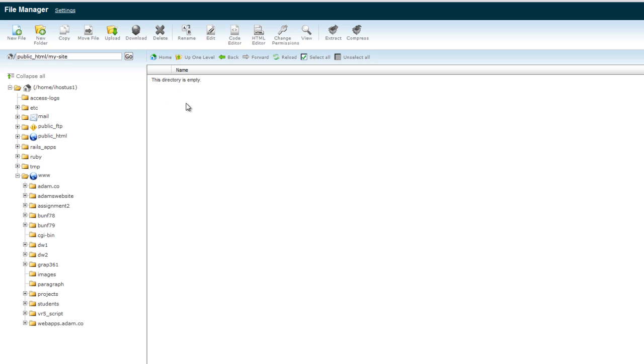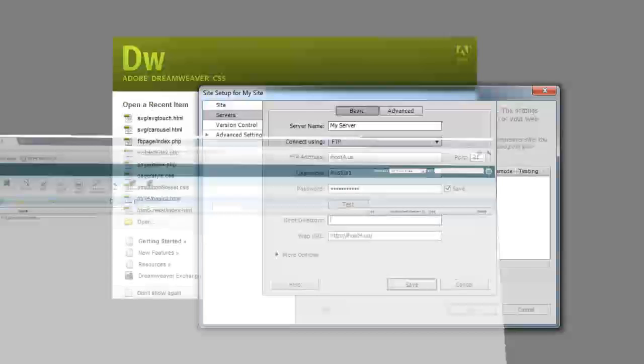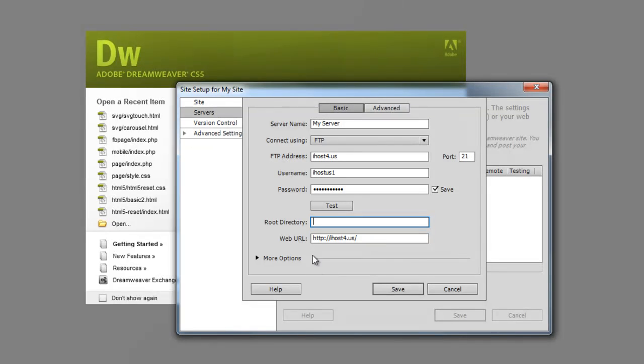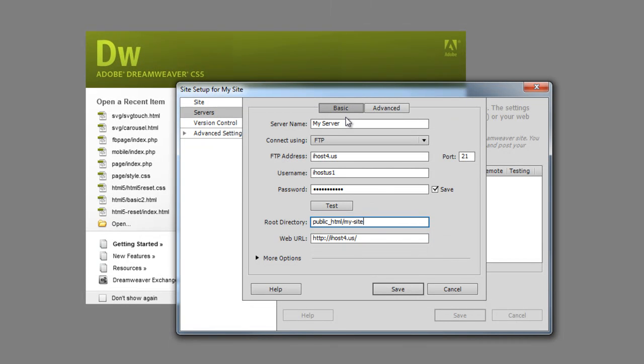So now I have this my-site folder and I'll just click into it here. So it's empty right now, but what I'll do is I'll copy this up in the top corner here. This is the path to the folder on my web host that I can copy. And when I go back into Dreamweaver, for the root directory of my site, I'll just paste that in there. And now Dreamweaver knows that anytime I want to upload files that it will put it in that folder on my web host.